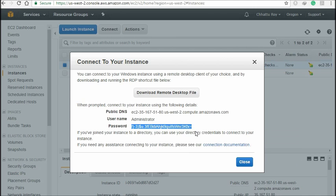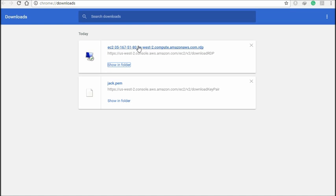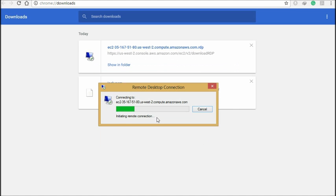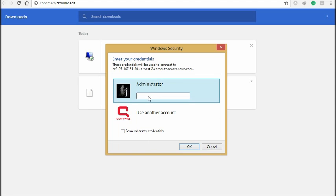Remember — you will get this password only once. If you lose it, you will never get it again. So keep it stored in a safe place. Download completed. Just click the option here, then click the 'Connect' button and paste your password.